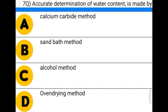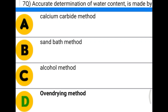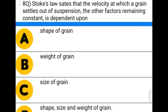Next question: accurate determination of water content is made by — option A: calcium carbide method, option B: sand bath method, option C: alcohol method, option D: oven drying method. The correct answer is option D, oven drying method.